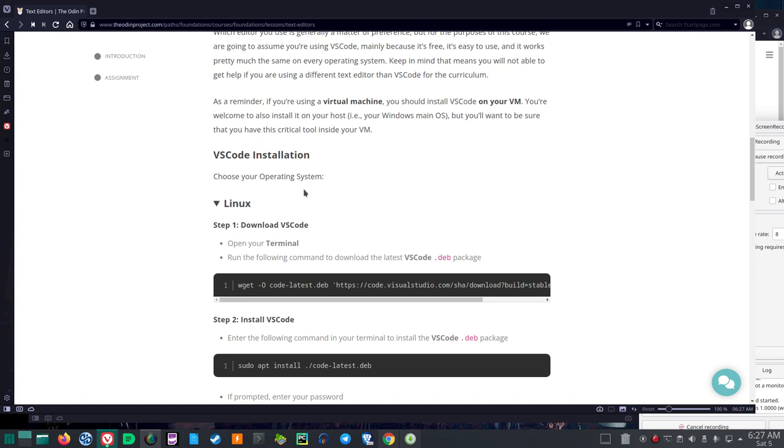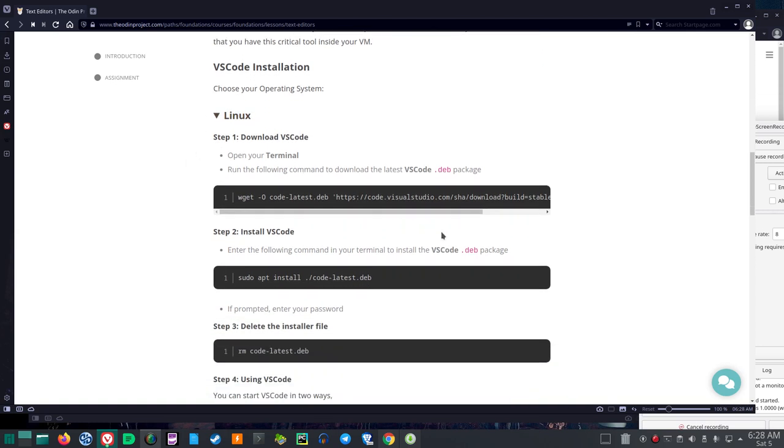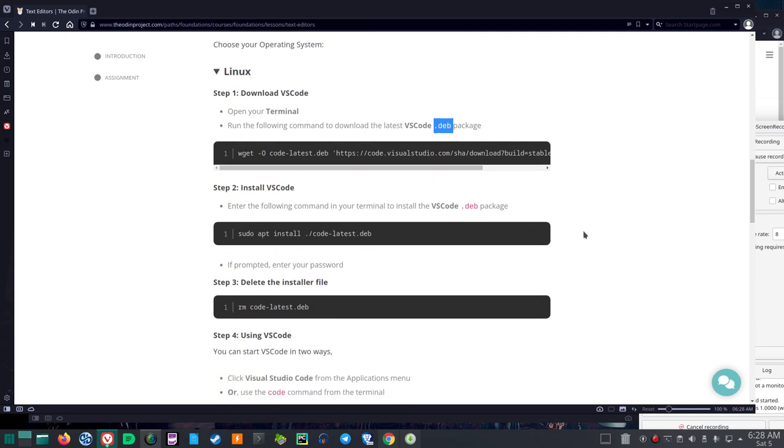VS Code installation, choosing your operating system. I'll do it from the Linux perspective. Download VS Code, open your terminal, run the following command to download the latest VS Code .deb package. Now this is assuming that you're in Debian. I'll download it actually on screen just for those who are using Manjaro like me. wget -O latest.deb Visual Studio Stable.